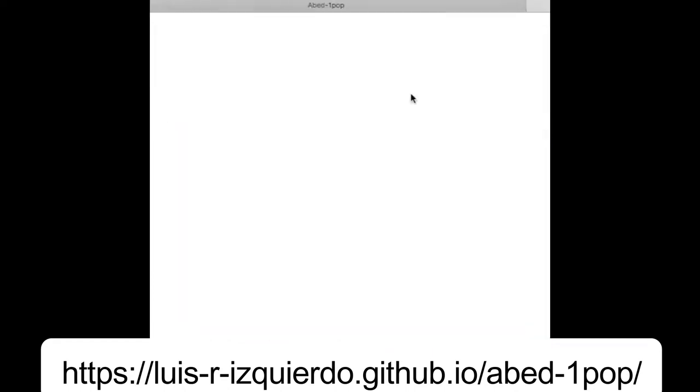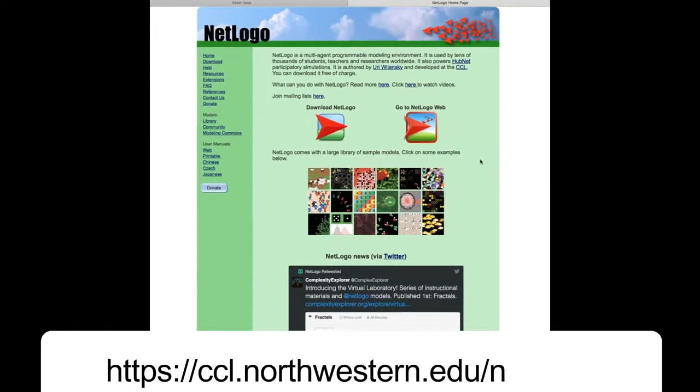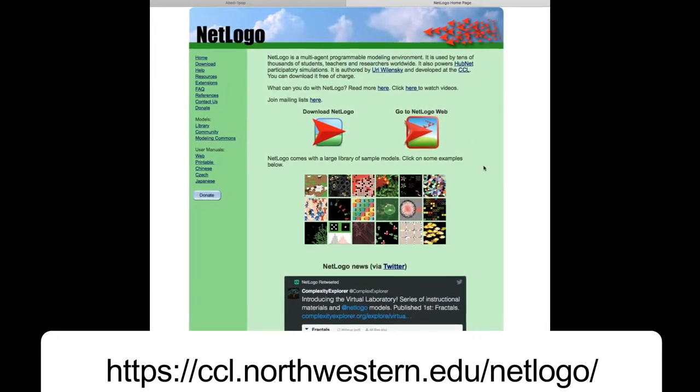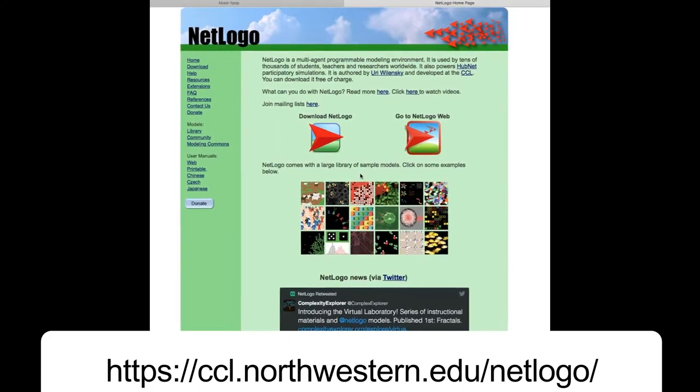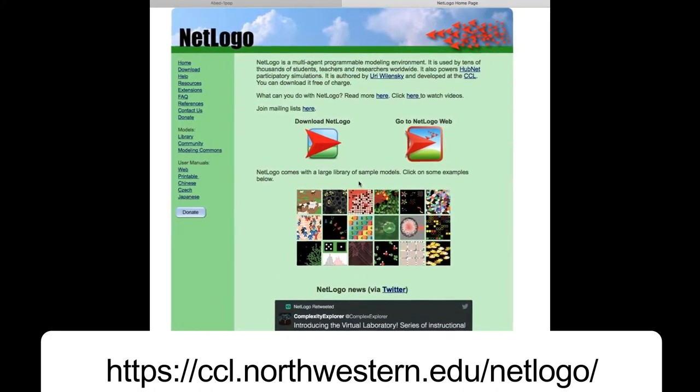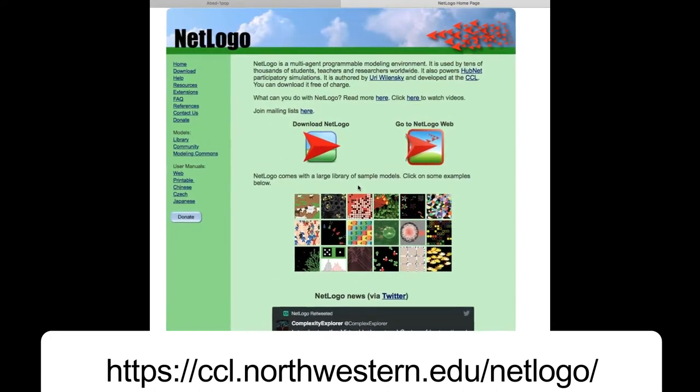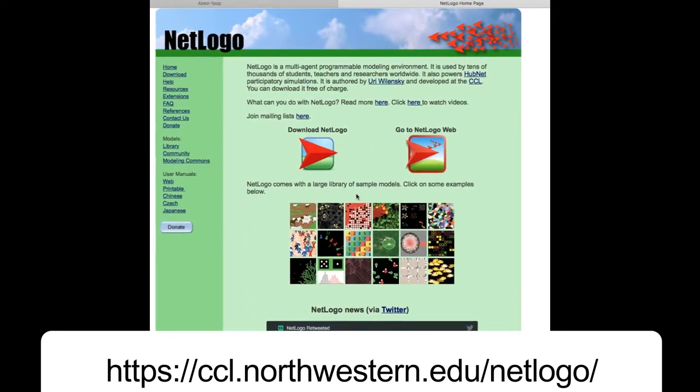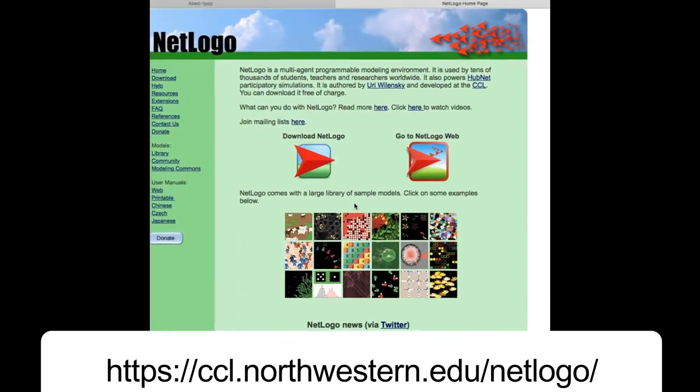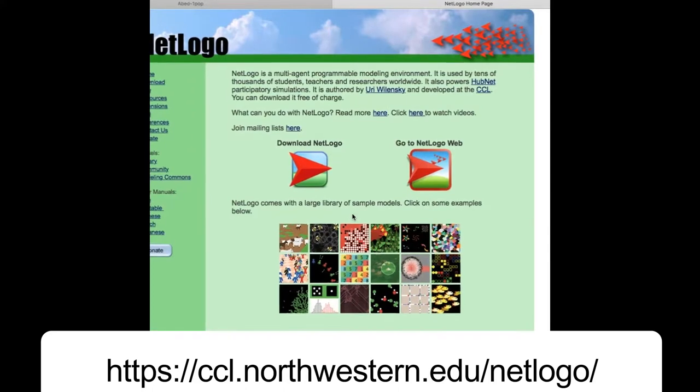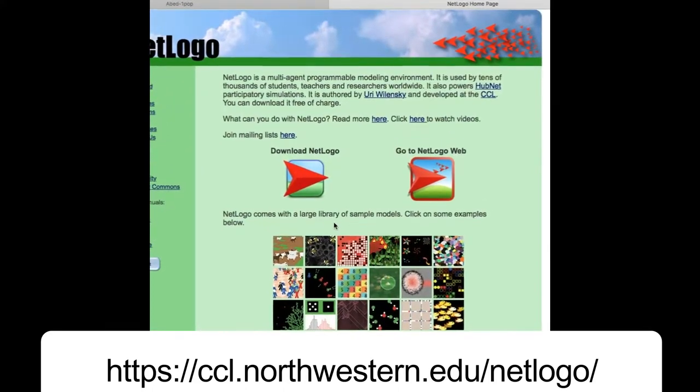NetLogo is a modeling platform designed to implement and run agent-based simulations. In my opinion, and I would say many people's opinion, NetLogo is nowadays the best modeling platform to do agent-based modeling. It is very easy to learn, very well documented, and still extremely powerful.